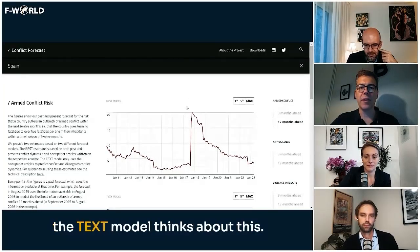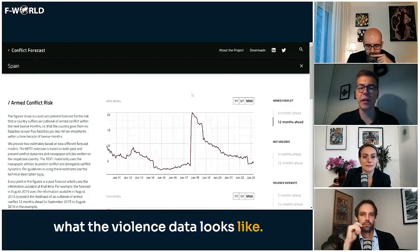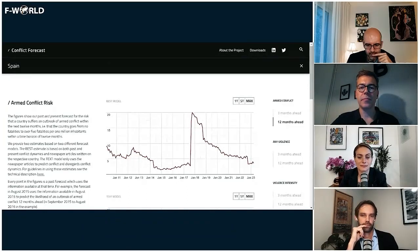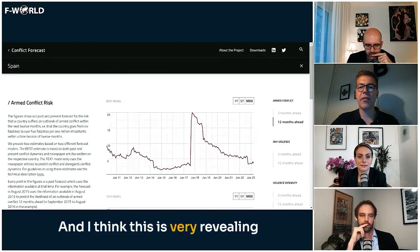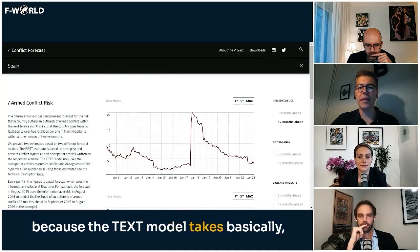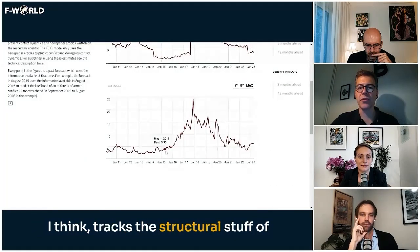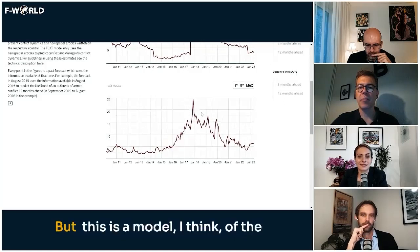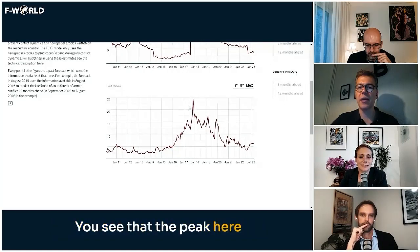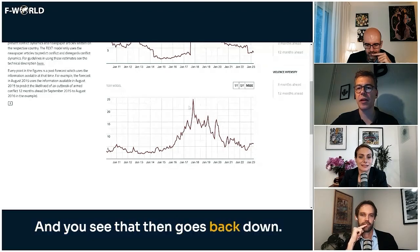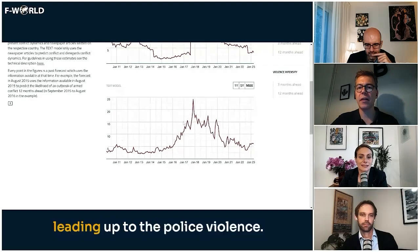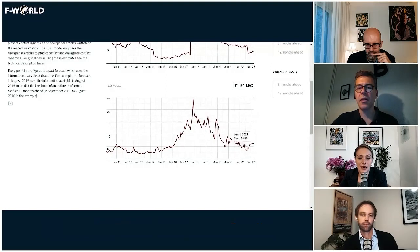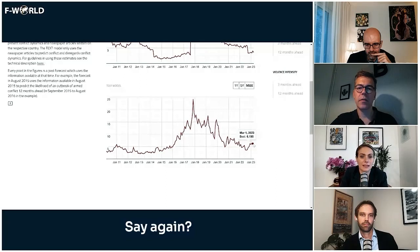Now let me show you what the text model thinks. The text model doesn't know what the violence data looks like — we don't give it the violence data, only the text. The text model basically tracks the structural dynamics of the independence movement. It doesn't necessarily see the terror attack coming, but it is a model of the independence movement. You see the peak is the police violence, with rising instability leading up to it and then stabilization.